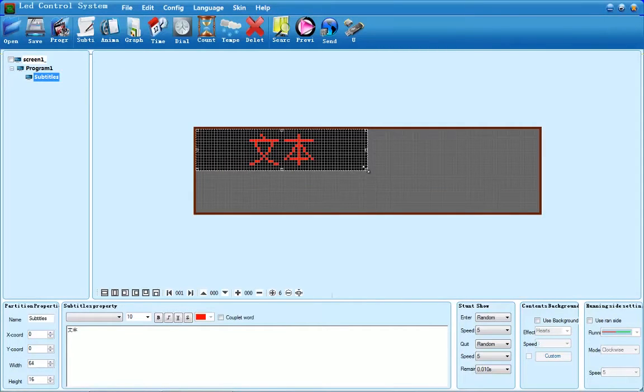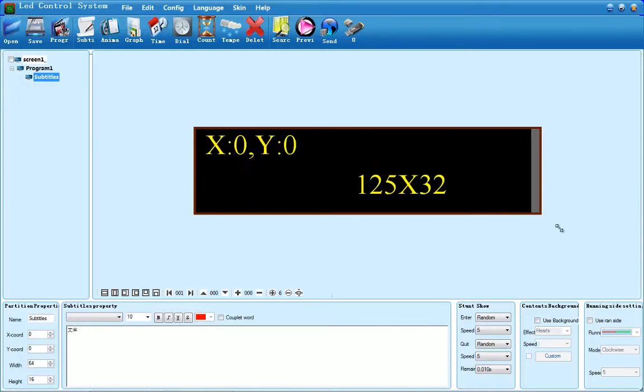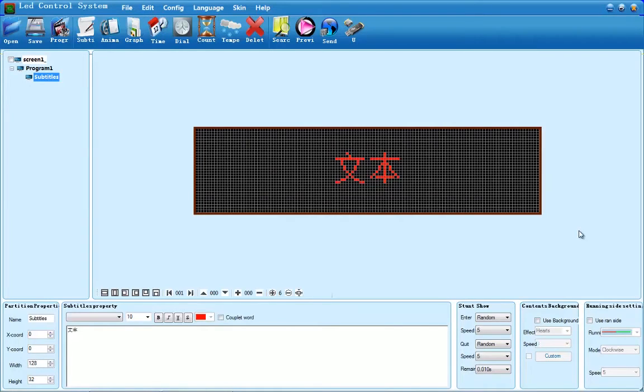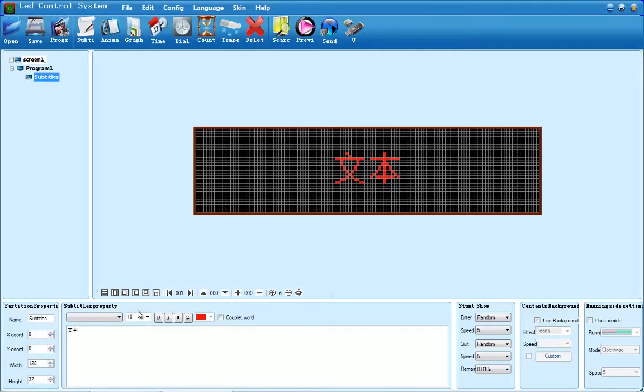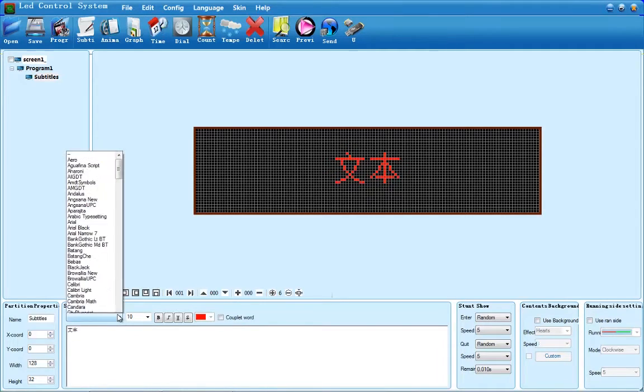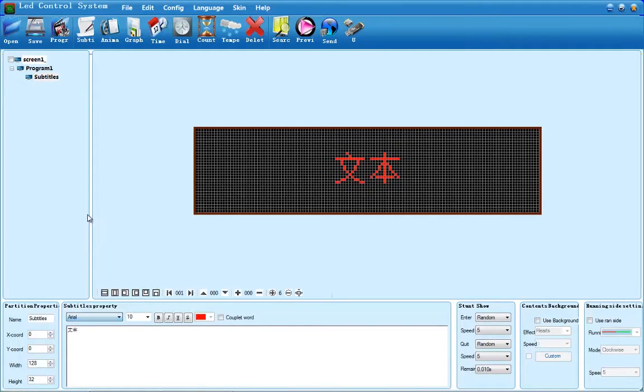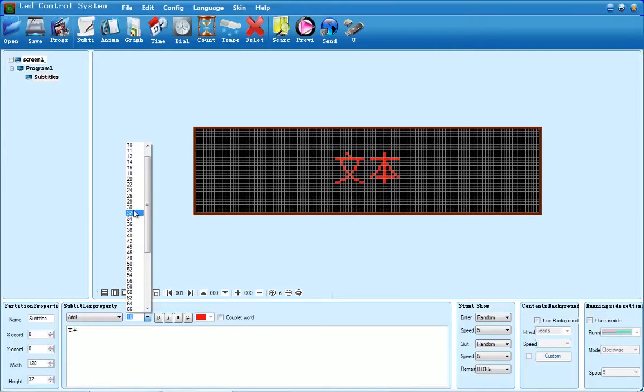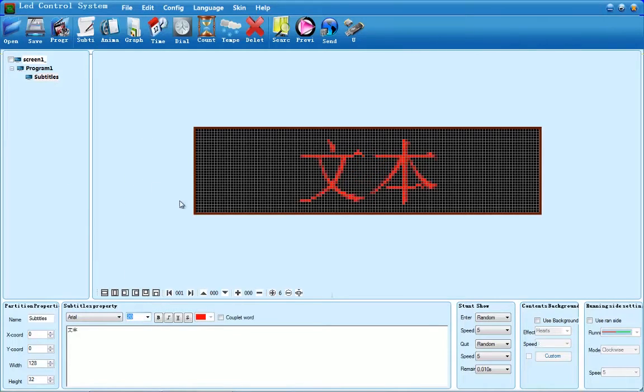To increase the size of the box, drag the bottom right corner out. Down at the bottom is a box that says subtitles property. This enables you to change the font, the font size, and the font style.